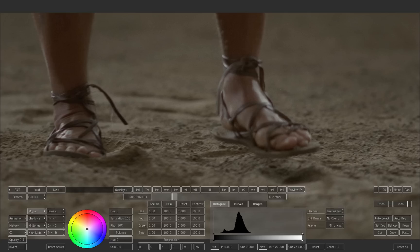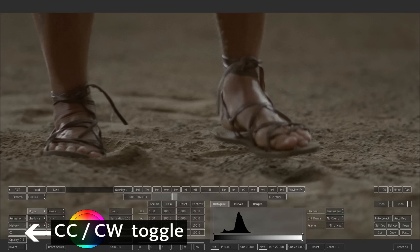This is the color corrector. From this interface, you can also access the color warper which is the Smoke advanced color corrector. Click the CC button to switch to the color warper menu.